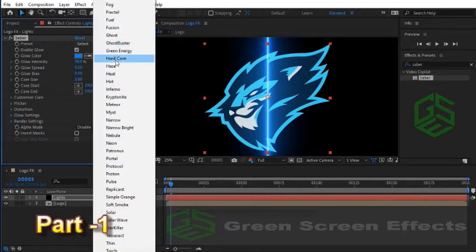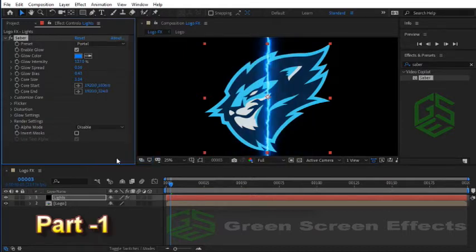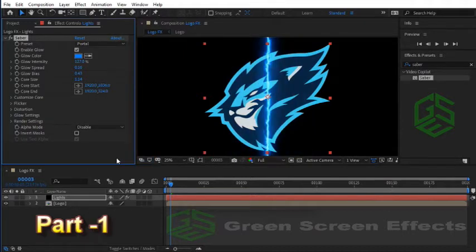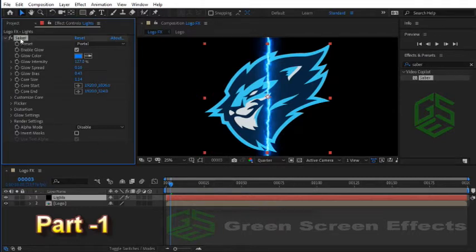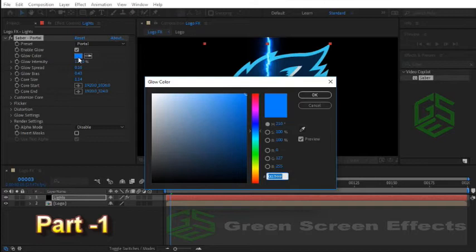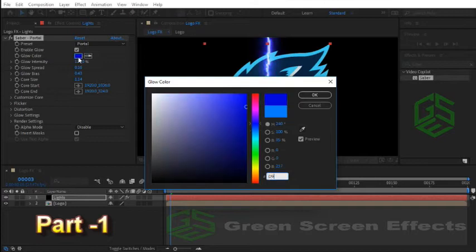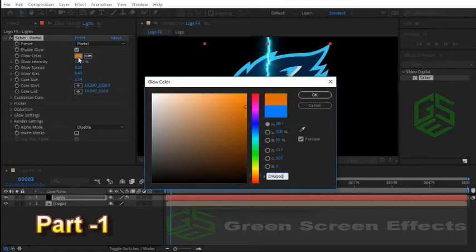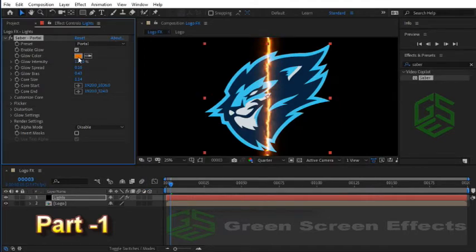For the first Saber effect I want to use a Portal preset. Let me find it. Yes, there you are. Now as you can see, that straight line changed to this amazing shaky line. Let me rename this effect to Saber Portal. Now let's change the color for this Saber.